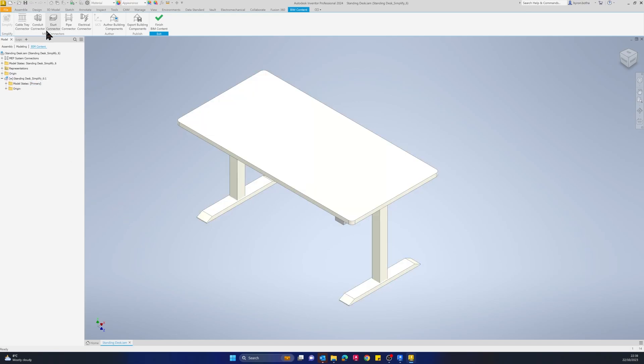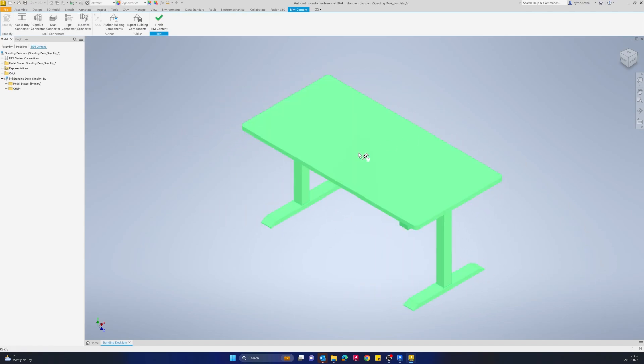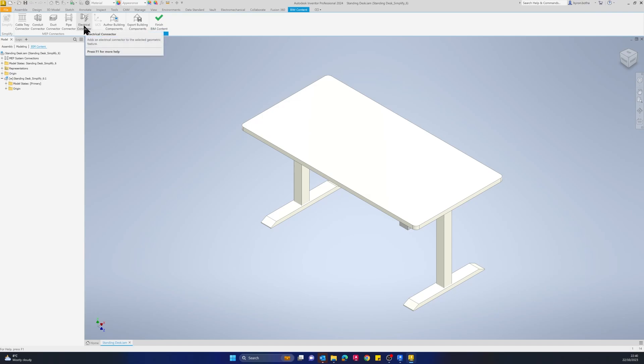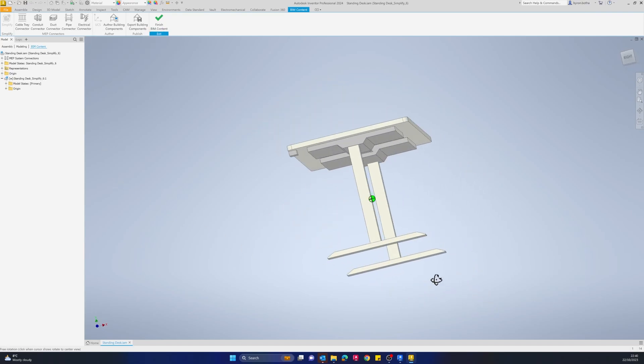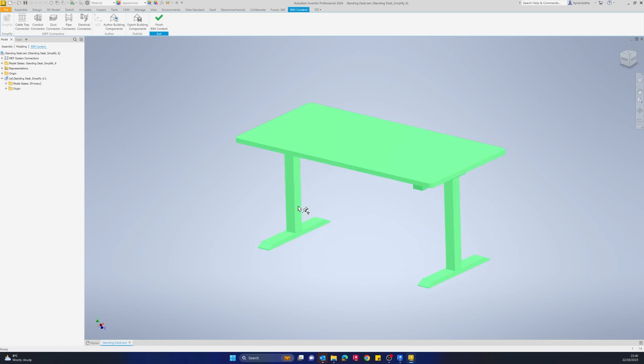The next thing we need to do is add in our MEP connectors. You have a range of connectors that you can apply to your specific model. If you're creating duct work, you could use the duct connectors. We've got pipe connectors, conduit connectors, cable trays, as well as electrical connectors. I'm going to add an electrical connector to this desk just to display the power output.